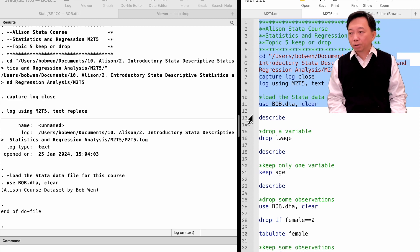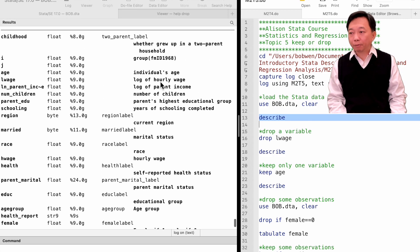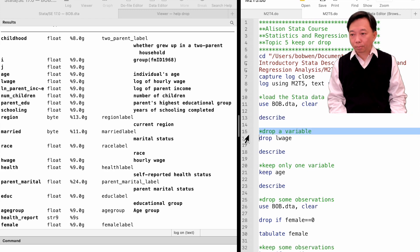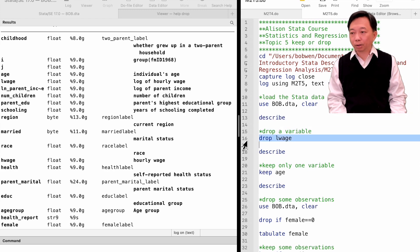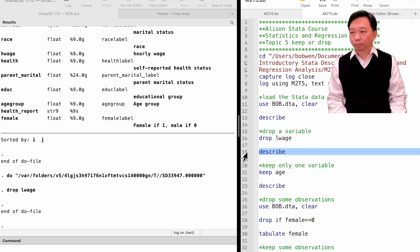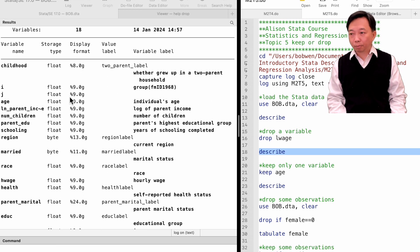We first use the describe or summarize command to have an overview of the variables. Suppose we want to remove the variable lwage. We can do that using the drop command — we type drop and then the variable's name. The variable lwage is now being dropped from the dataset.